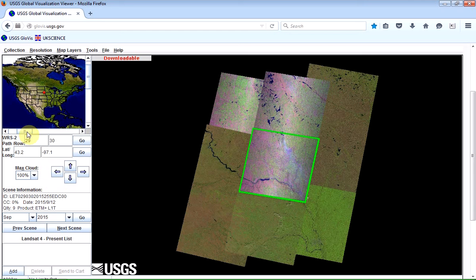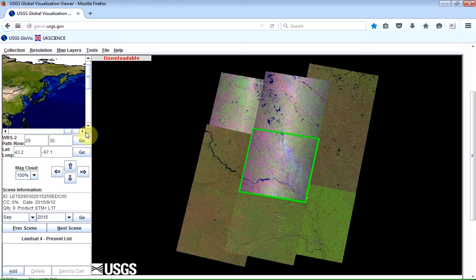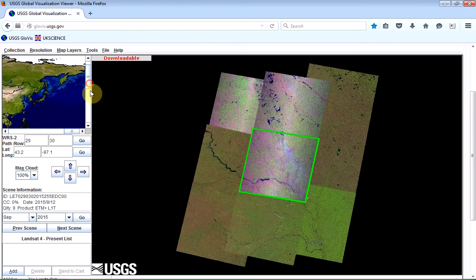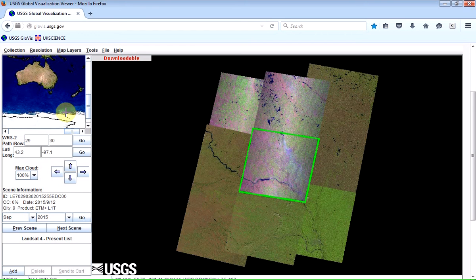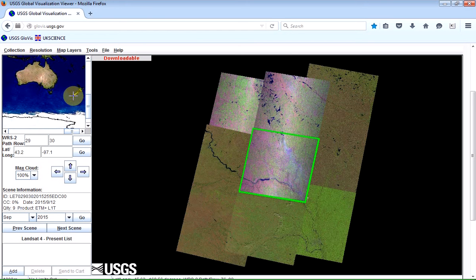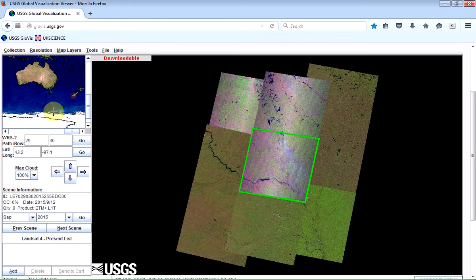I am actually going to download some data for New Zealand, so I'm going to pan right across and down for New Zealand. And I want somewhere in the southern area of the South Island of New Zealand, so I'm just going to move the crosshair cursor of the mouse and just click.